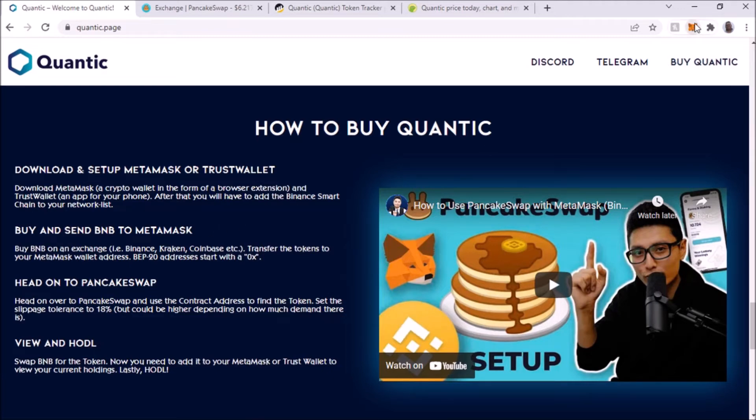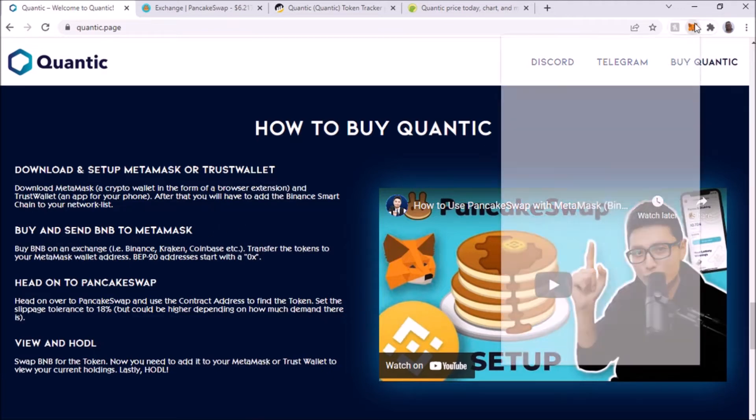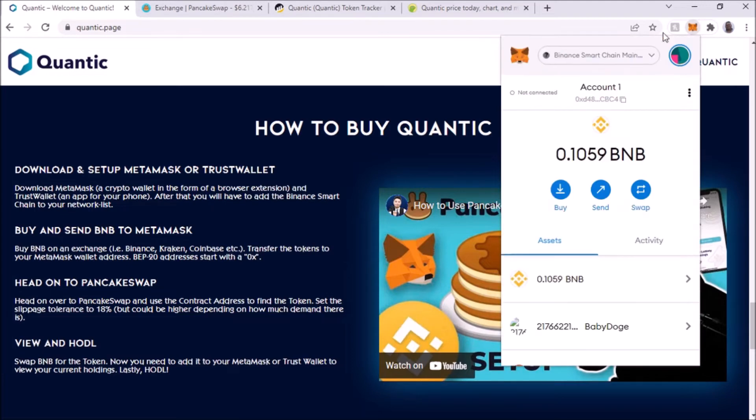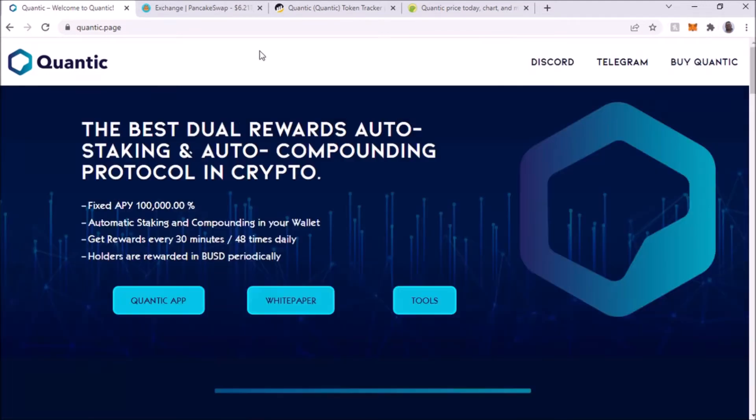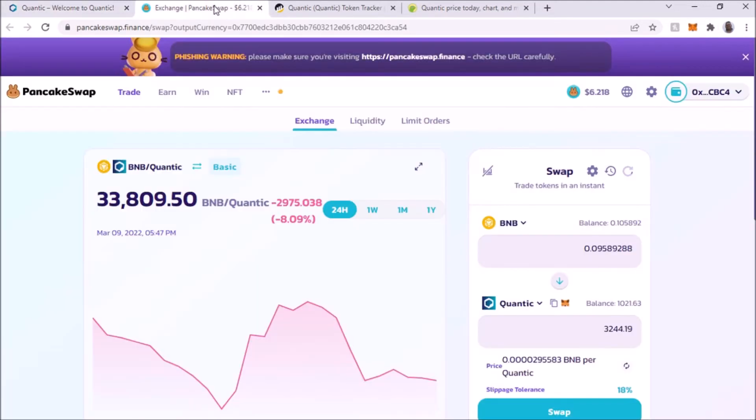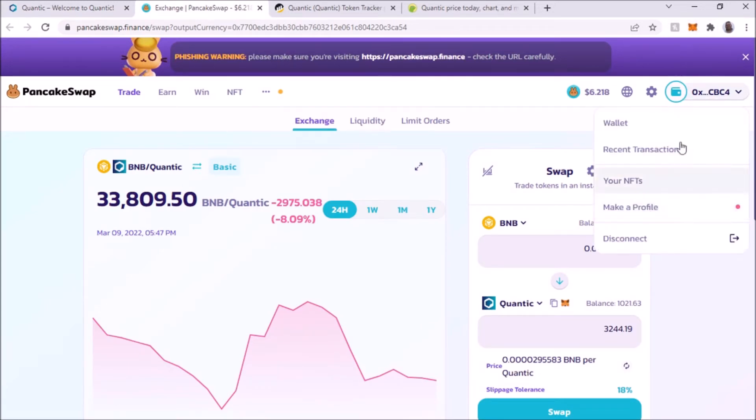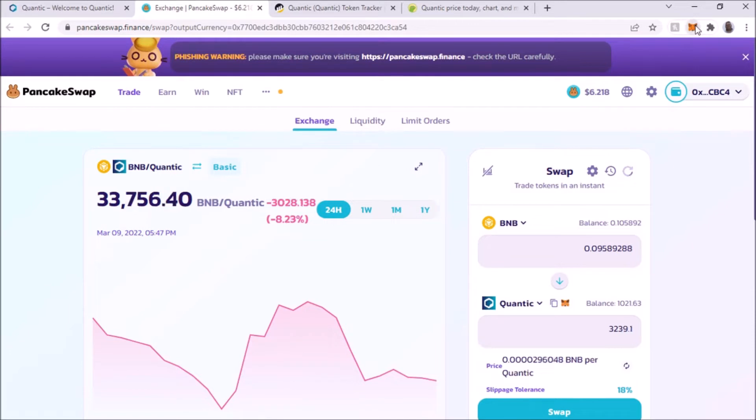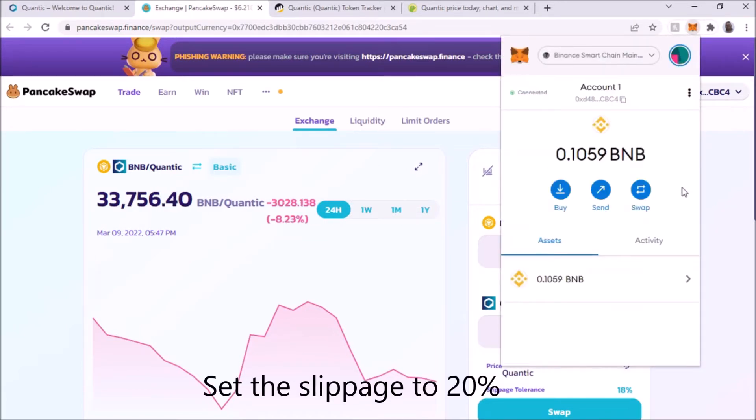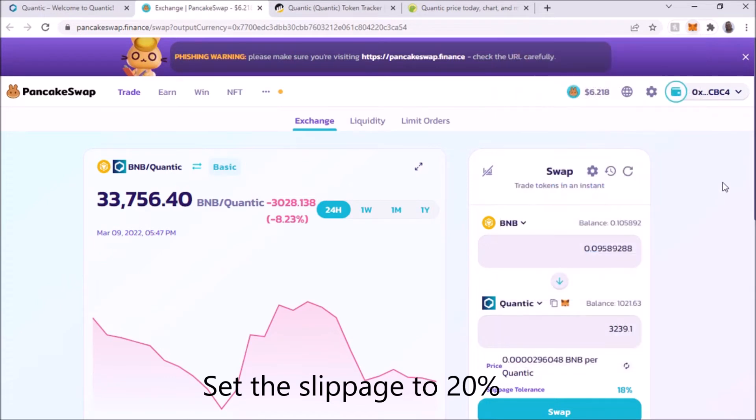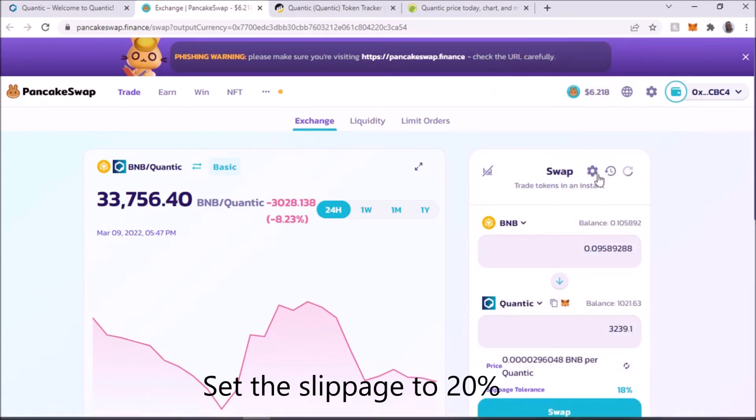For that we have to go to PancakeSwap. As you can see, I got BNB. I have some right here. Let me show you on my MetaMask. On the website they do say 18% slippage.